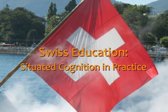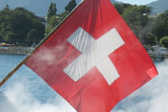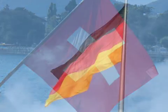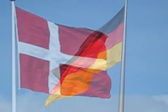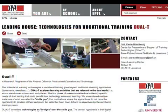More than 80% of the 16–20 year olds in the Swiss educational system learn through apprenticeship combined with one to two days of schooling per week. Similar systems exist in Germany and Denmark. The Dual-T project, shown here, is working to improve the educational technology for this learning model.